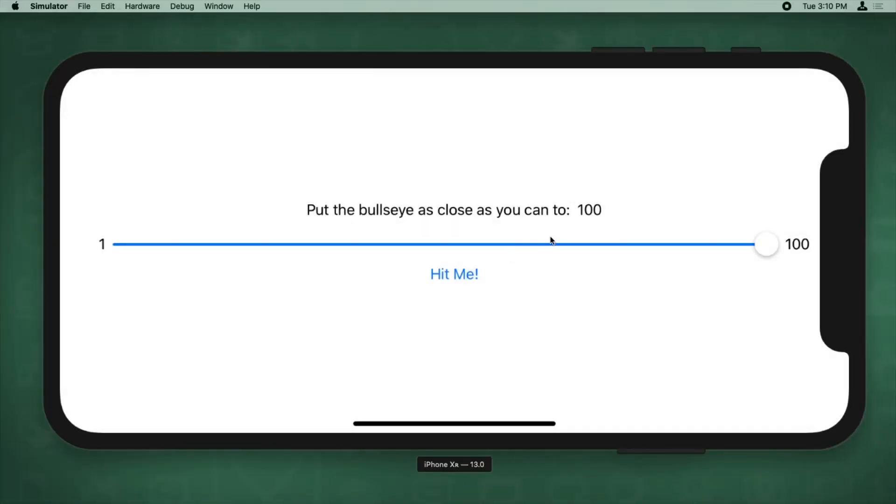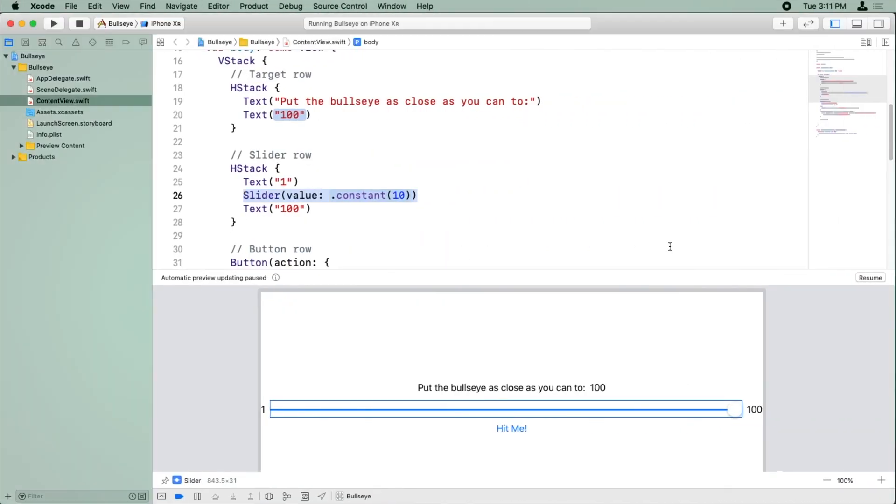Notice that it looks right. I have 1 and 100 in the slider there, but if I try dragging the thumb on the slider, nothing happens. It's kind of stuck. So why is that?